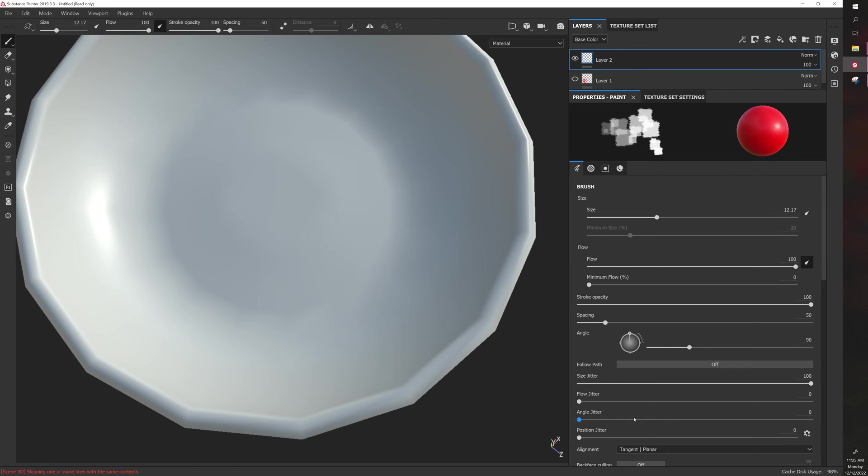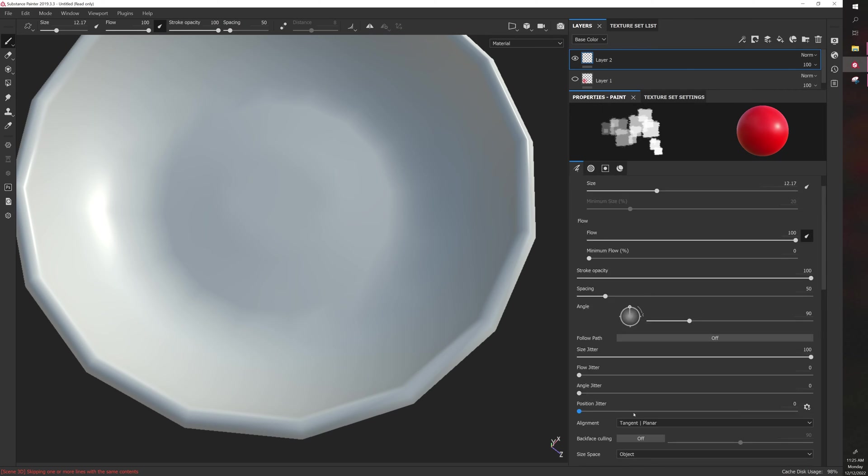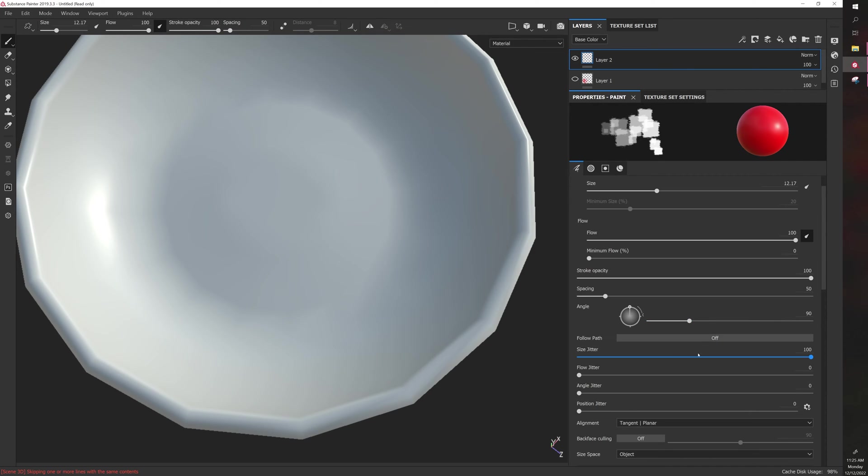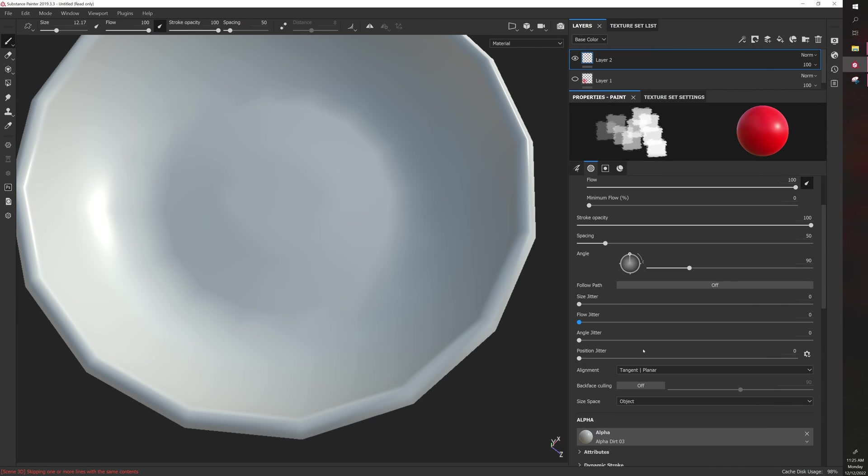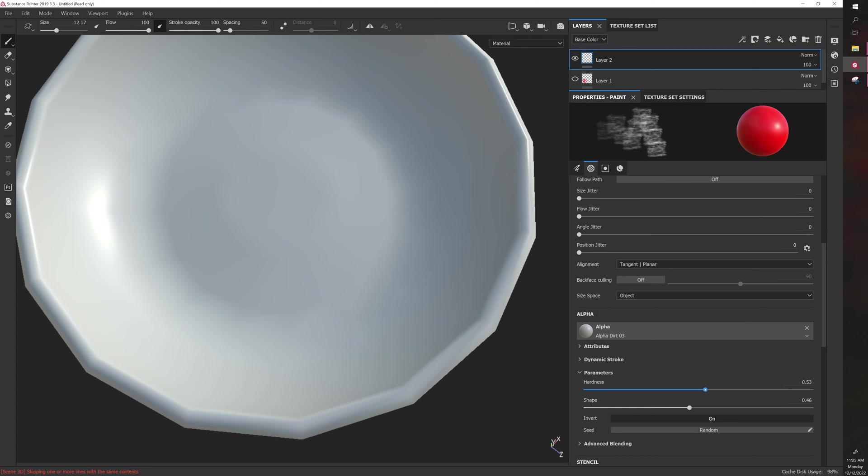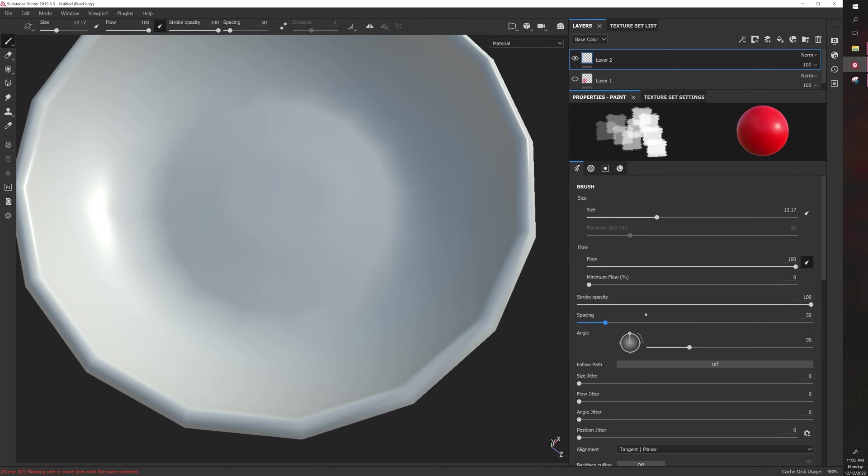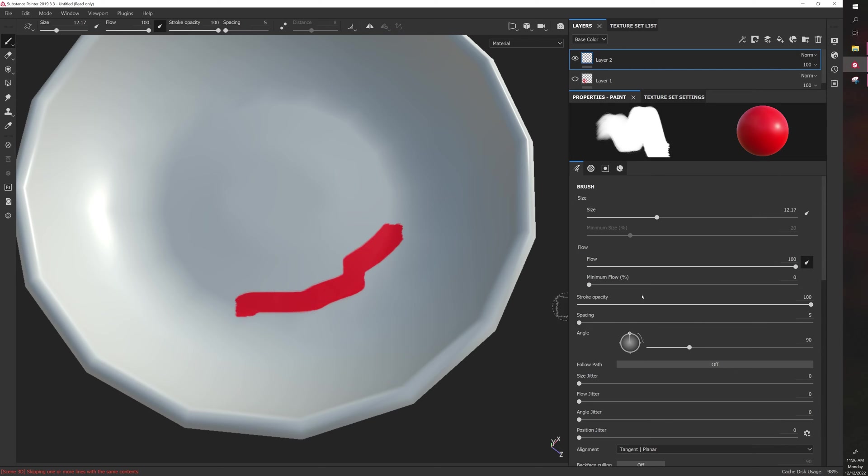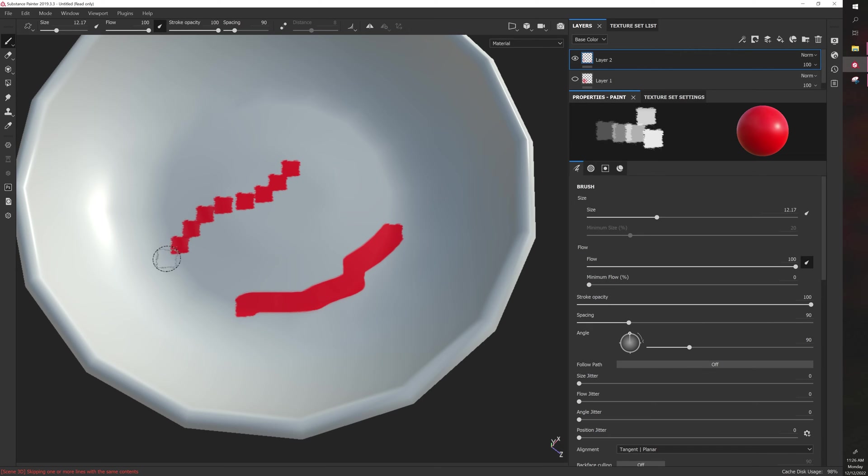Here's the spacing. You have this type of effect where if you have low spacing, you have a smooth brush. If you have high spacing, you have a kind of fragmented brush. Then if you add size jitter into the mix, it will randomize the size of that brush.